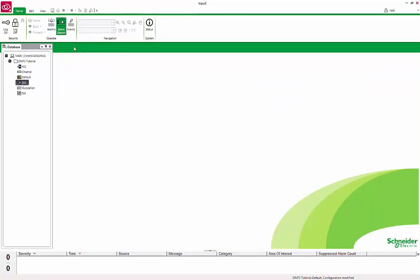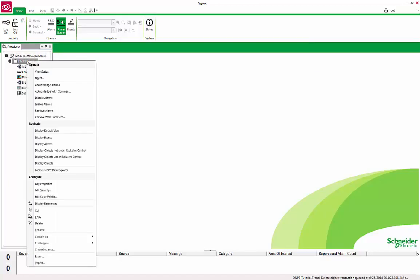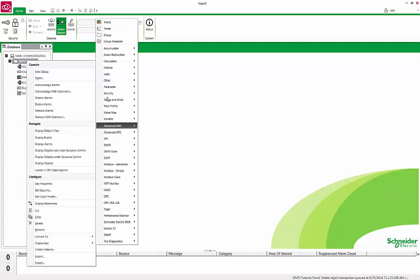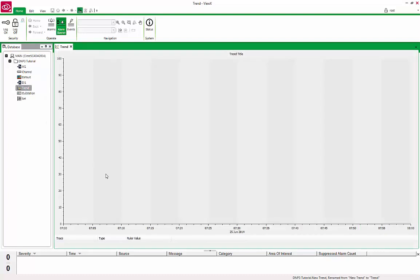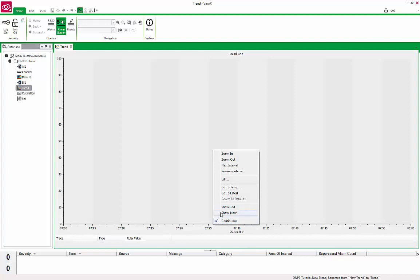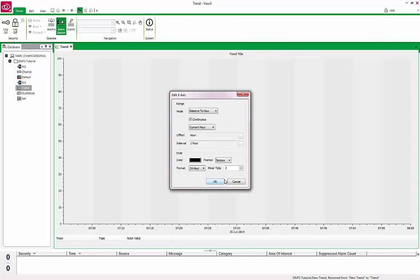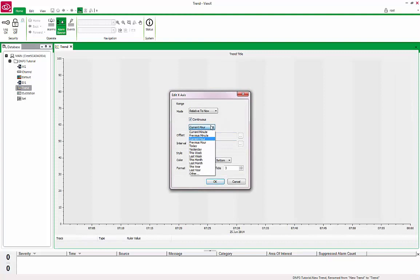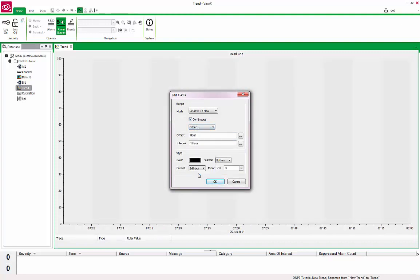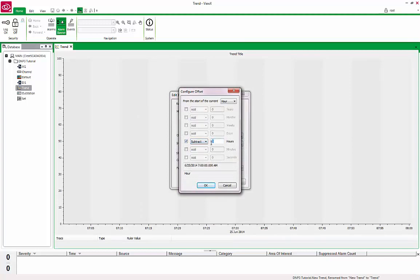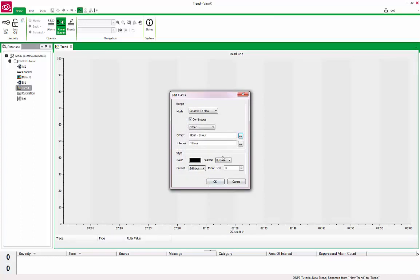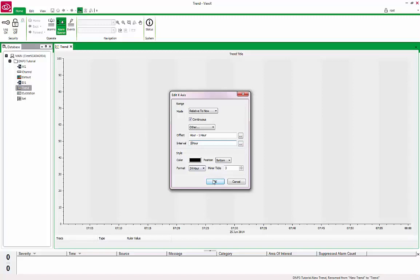We will now display the values on a Trend. Right-click on the DNP3 tutorial group, Create New, Trend. Rename it to Trend. Double-click Trend to open it in Design Mode. Right-click anywhere on the X time axis and select Edit from the menu. In the Edit X axis screen, under Mode, change the current hour to Other. For the offset, click on the Browse option. Click on the Hours checkbox. Select Subtract from the dropdown and enter a 1. Click OK. You should have Hour minus 1 hour in the offset entry. For Interval, change the 1 to 2.